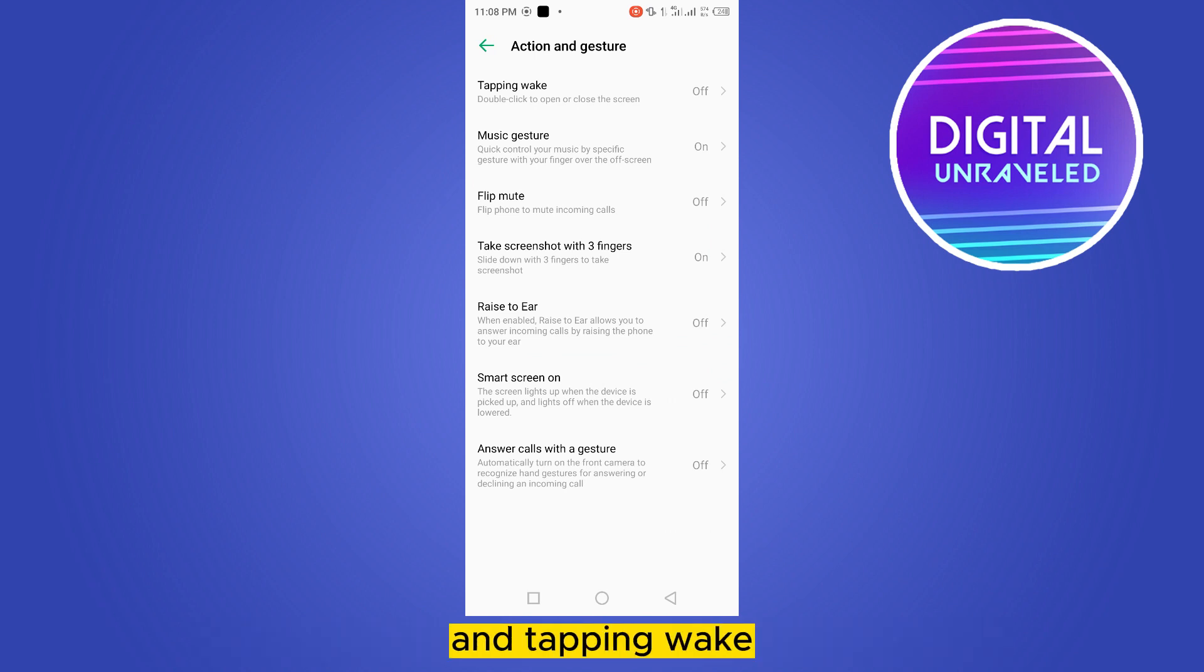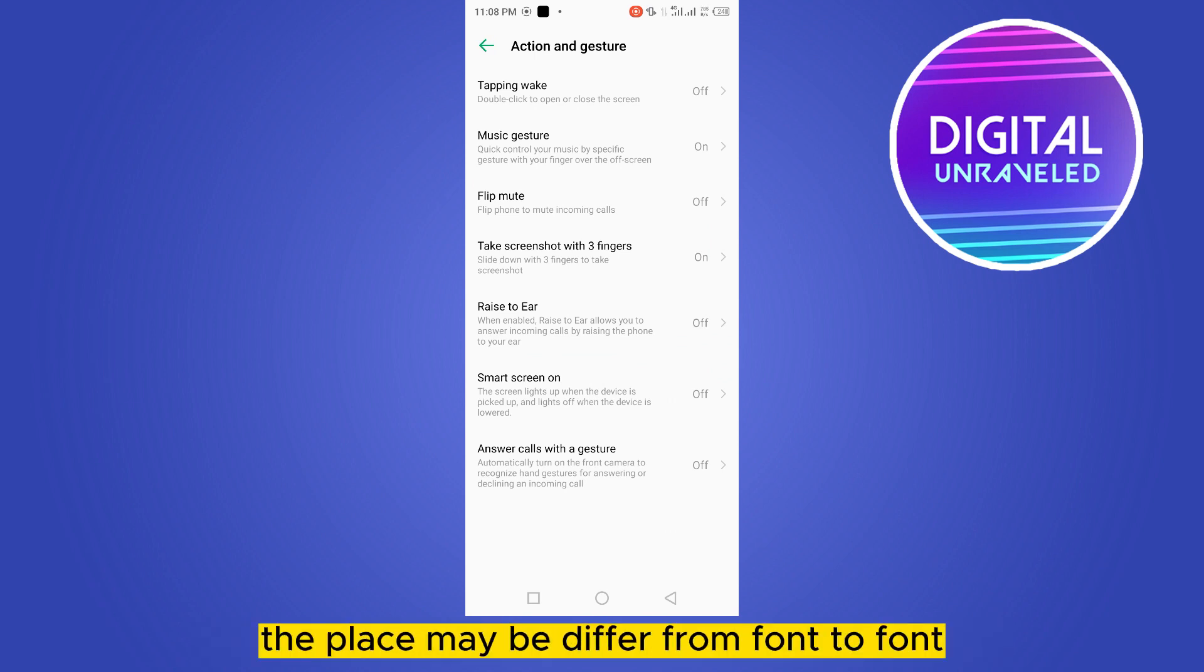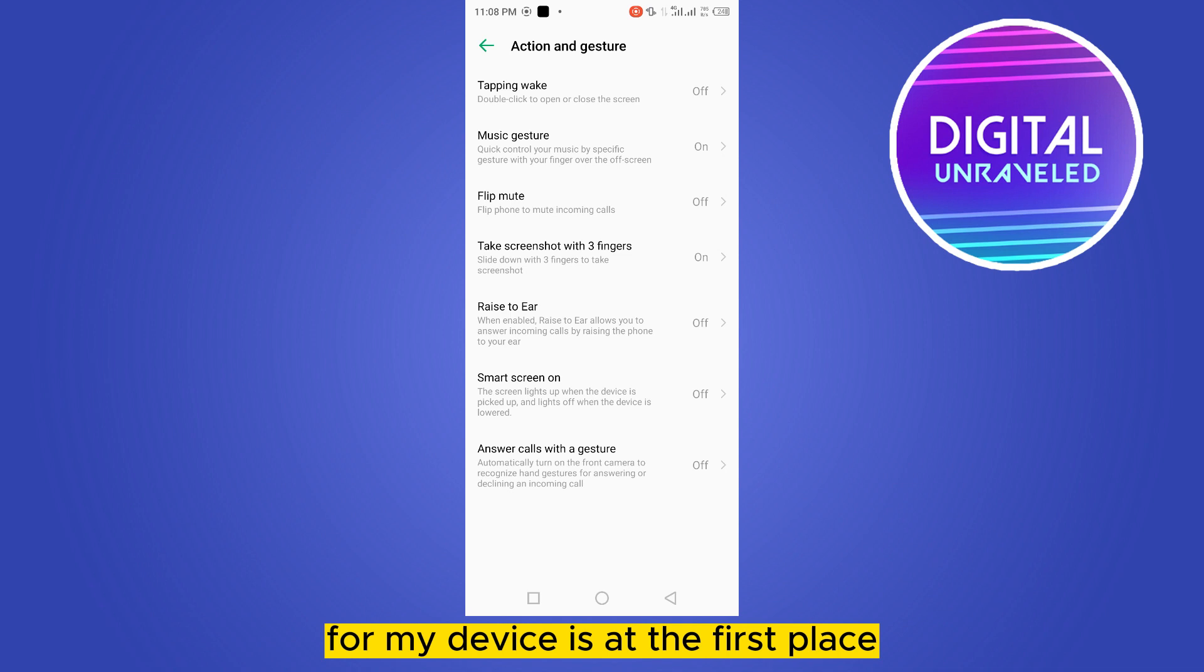tapping wake. The place may differ from phone to phone. For my device, it's at the first place. So click on tapping wake.